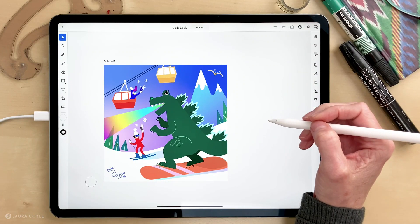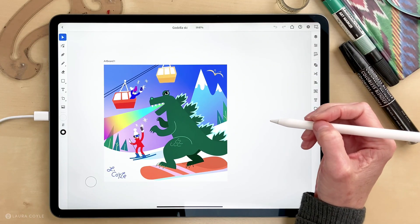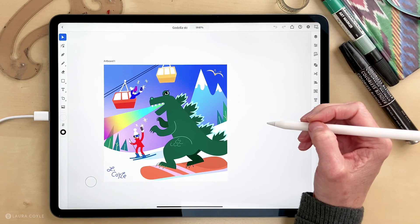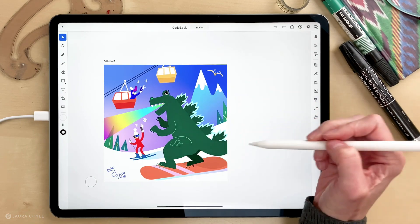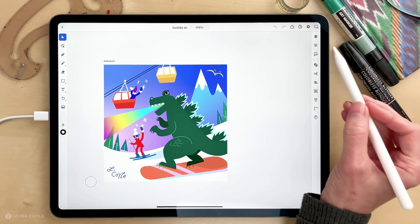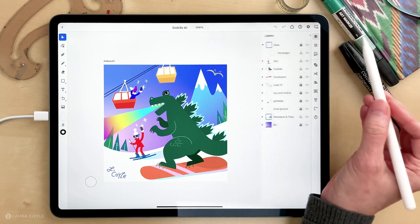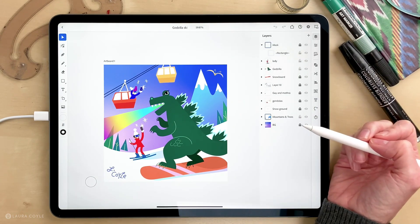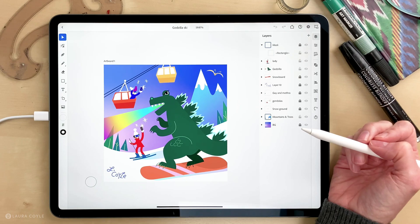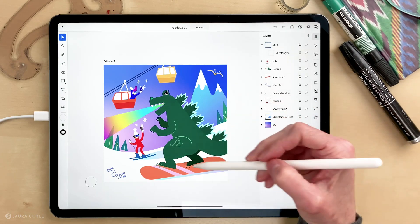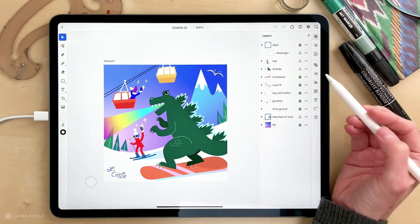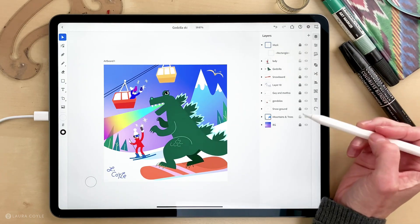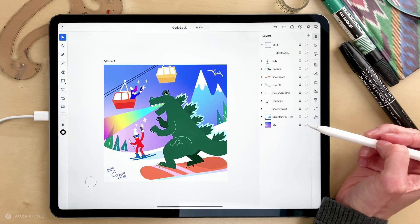In this video I'm going to continue talking about using layers in Adobe Illustrator for the iPad. Here's my ski Godzilla illustration and if I open up the layers panel you can see I've got a bunch of different layers. As soon as the artwork was coming together in foreground, mid-ground, and background I started organizing everything onto layers so it would just be easier to work with.